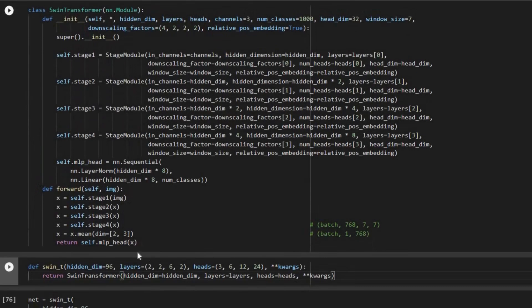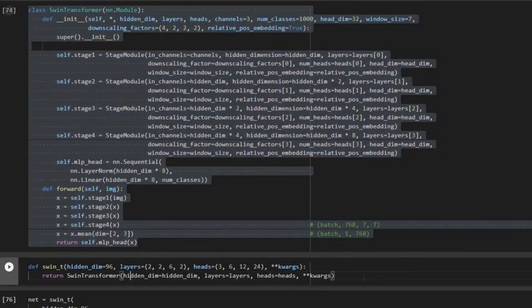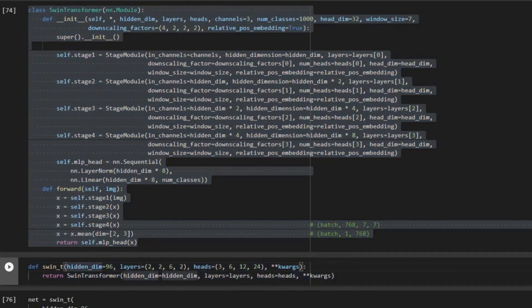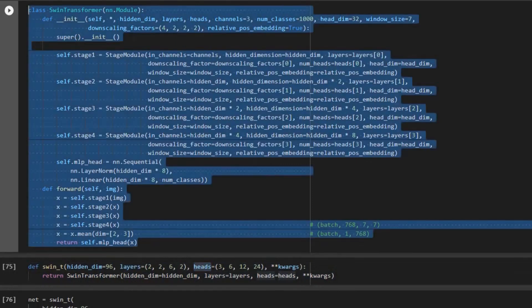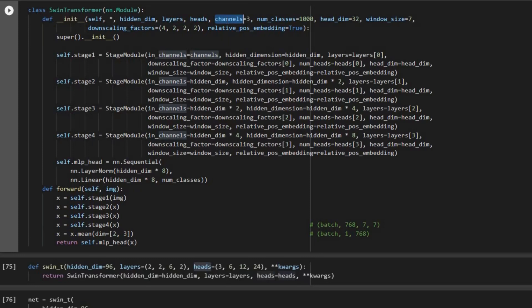First we created this class here and also we used it here in this function. Now we know the meaning of hidden dimension, layers, heads, and also for the inputs of the Swin Transformer class we have hidden dimension, layers, heads, and channels — which is the channels of the input to our network, and for us it's an RGB image so it's going to be 3 by default.